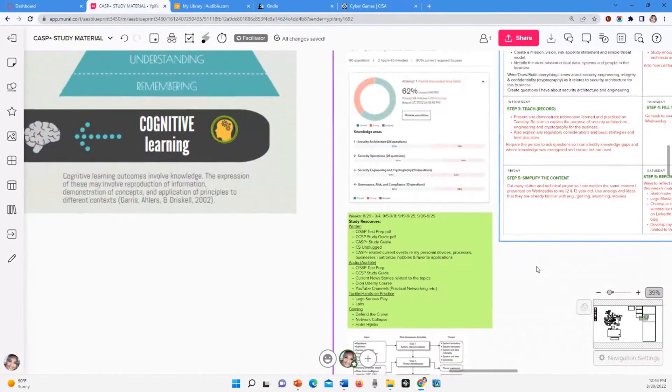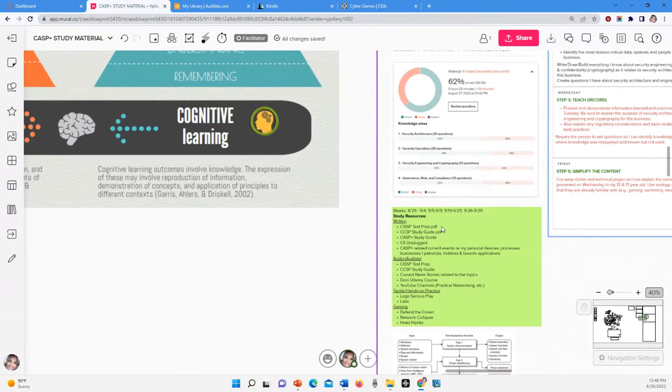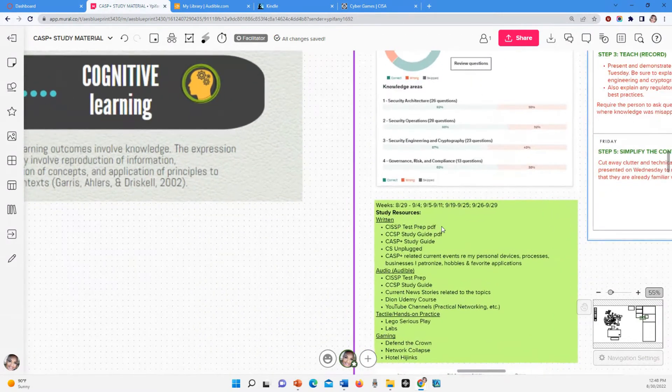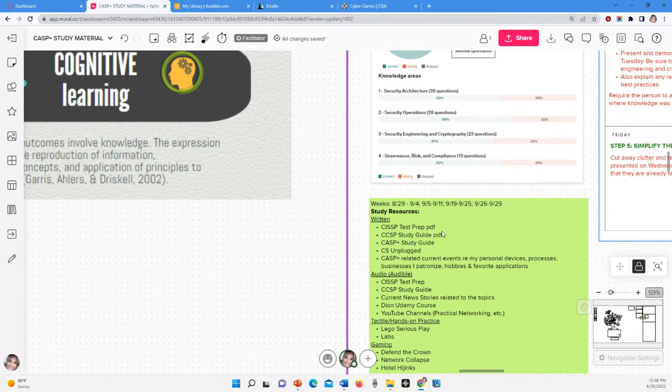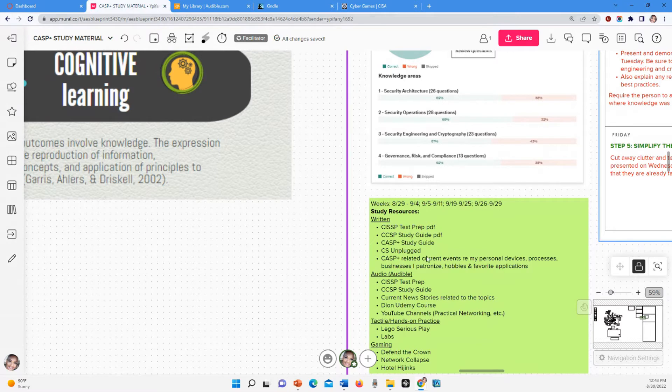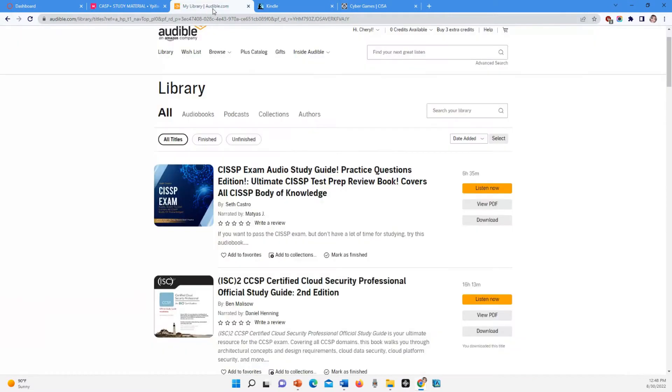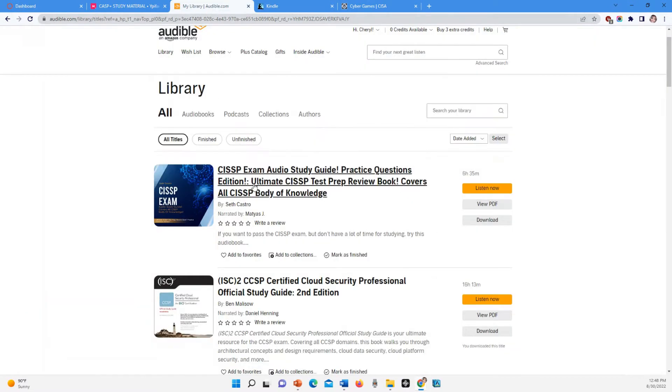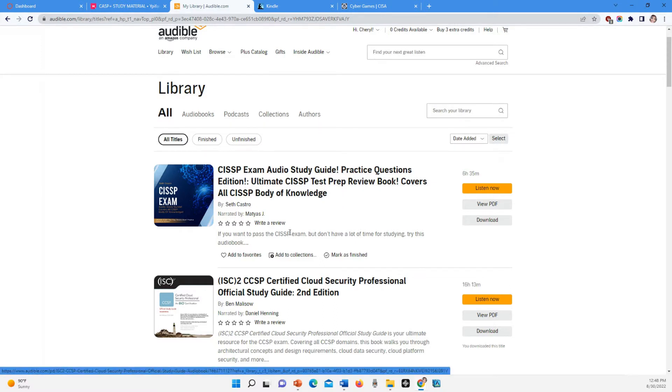So here are the resources that I have thus far. I have the test prep and the study guide. I told you on the last video I was going to get the CISSP and the CCSP because they didn't have the CASP on Audible, but I did get the CASP+ study guide from Kindle. So here is my Audible and I got the CISSP and the ISC squared. The good thing with this is that it comes in a PDF too, so I can read it or I can listen to it.